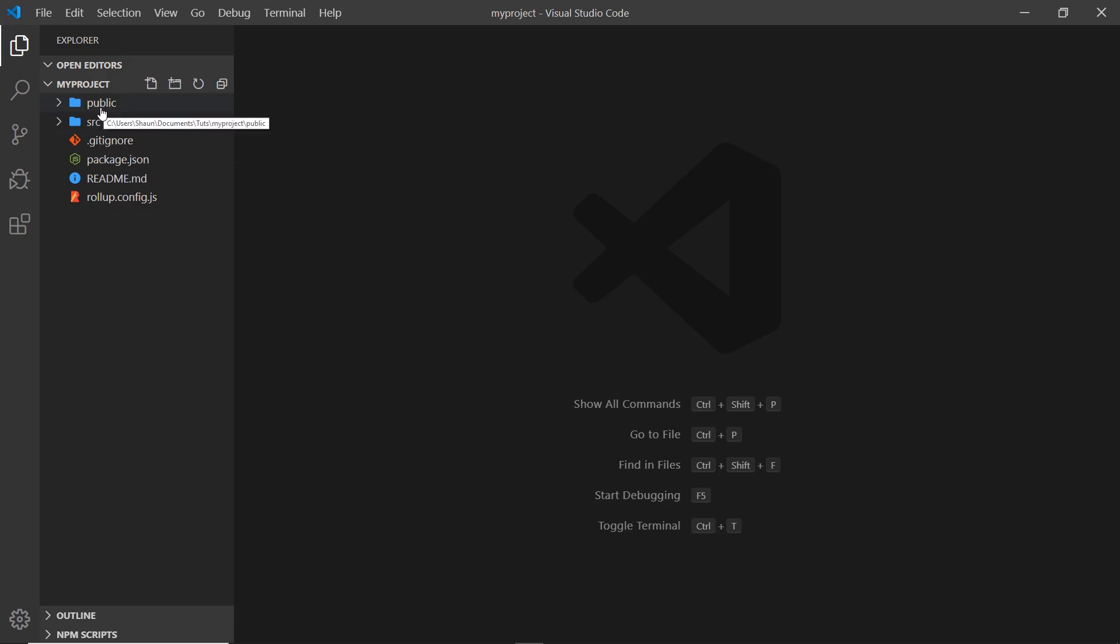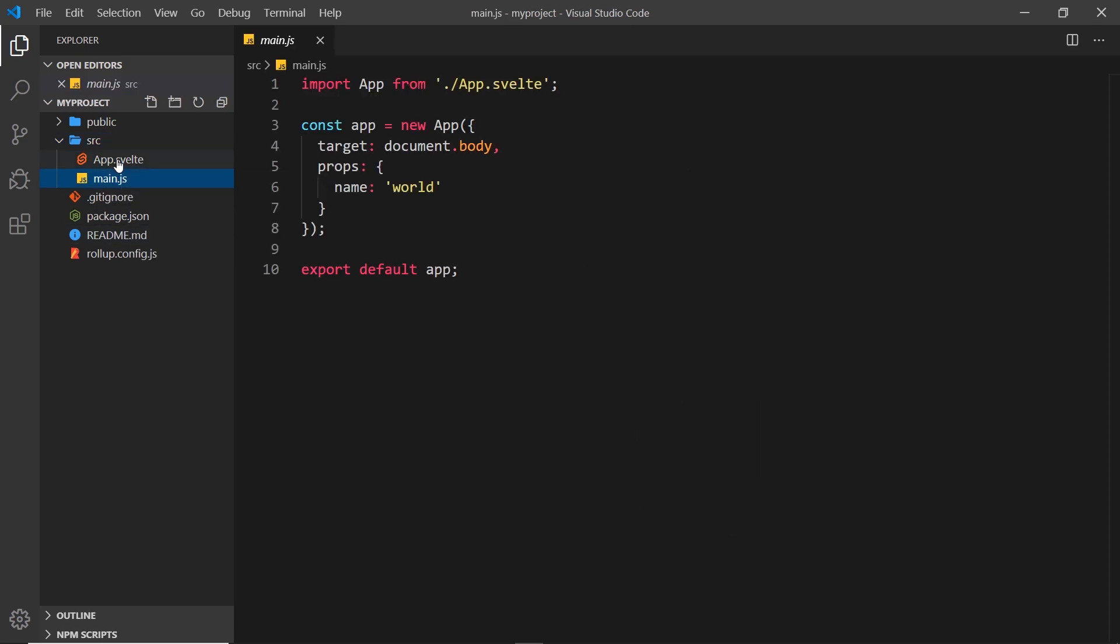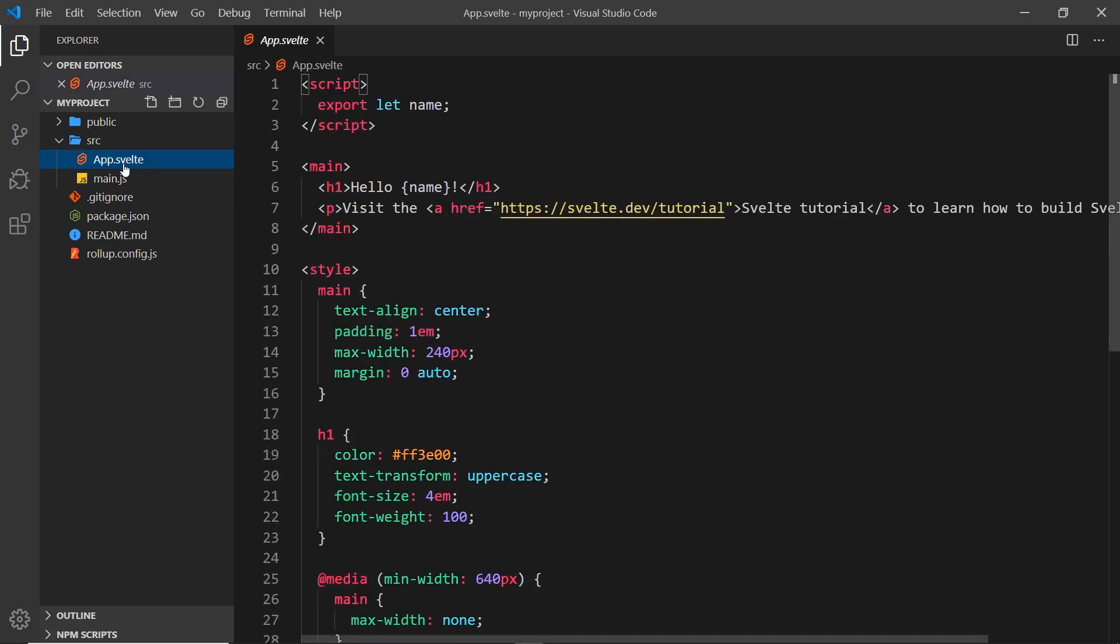Let's run through these quickly. The source folder is where we write all of our source code using Svelte. The main.js file is the main file that Svelte uses to kickstart our web app. The app.svelte file is a Svelte component and it's the root component of our web app. This is just a dummy component that comes along when we create this new Svelte app.